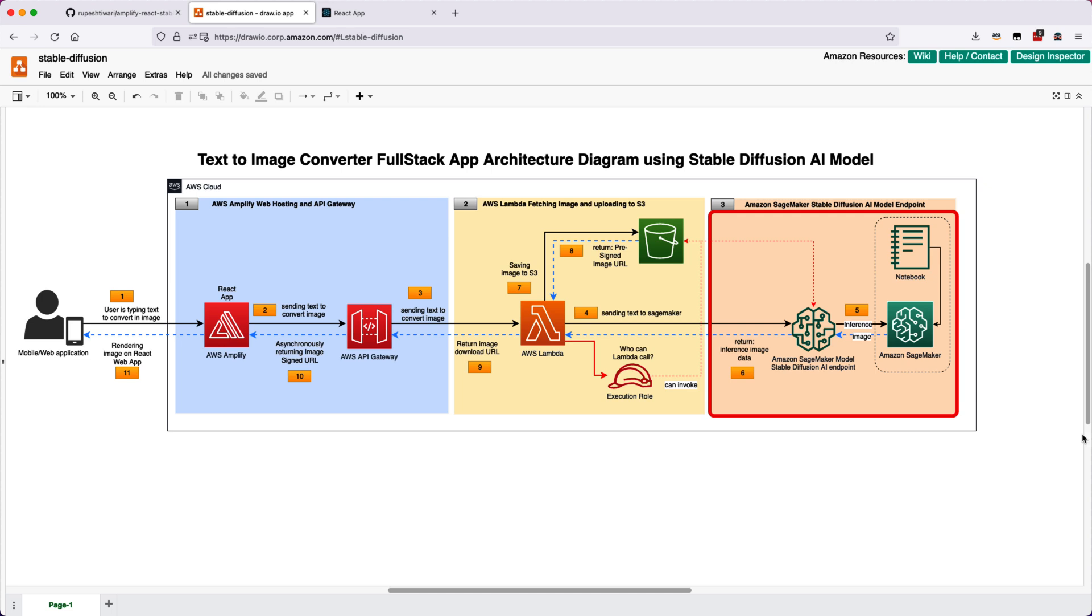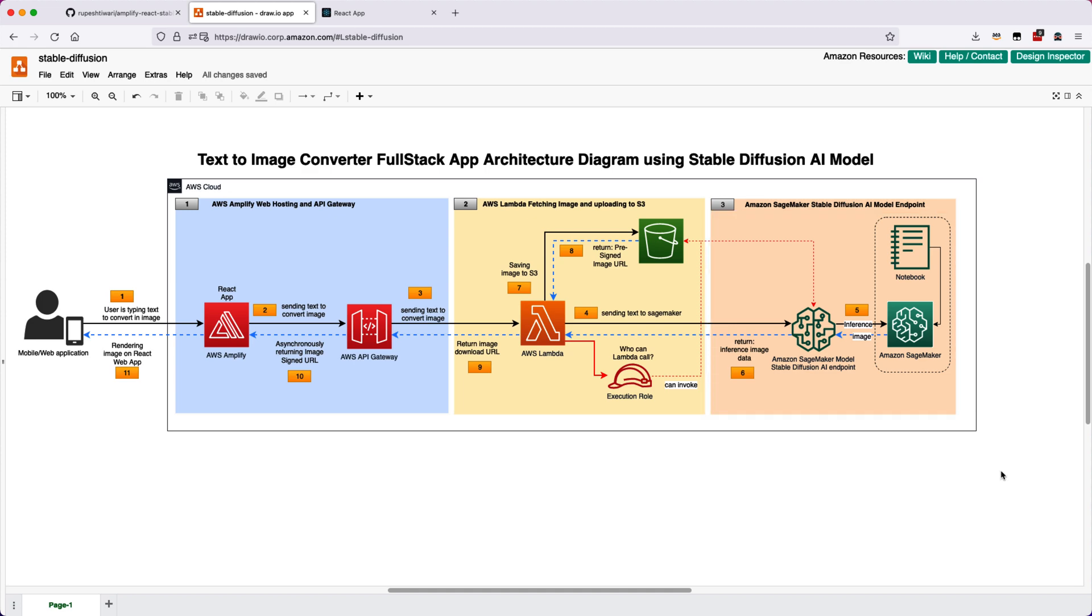So once the endpoint gets the request to convert the text into the image, it will run the model. And it is a pre-trained model, therefore it has many data that is already trained. So if you run, let's say, a query called 'cute little boy,' it will convert that into the image and get back to you. So this is how the three boxes are defined. And now let me go ahead and give you the entire flow.